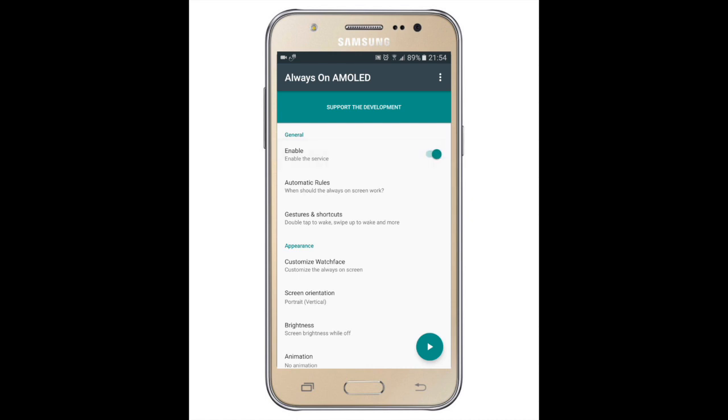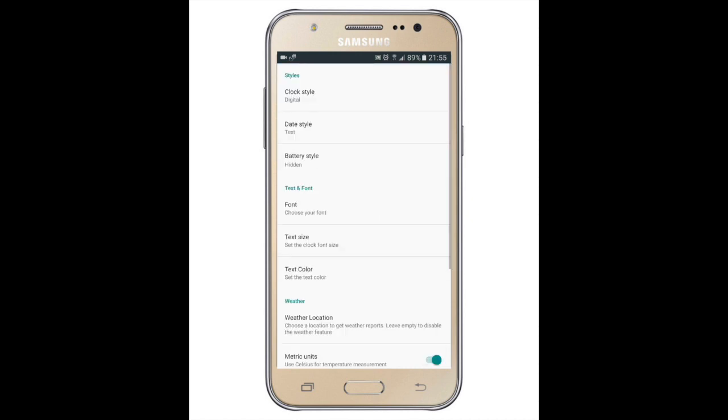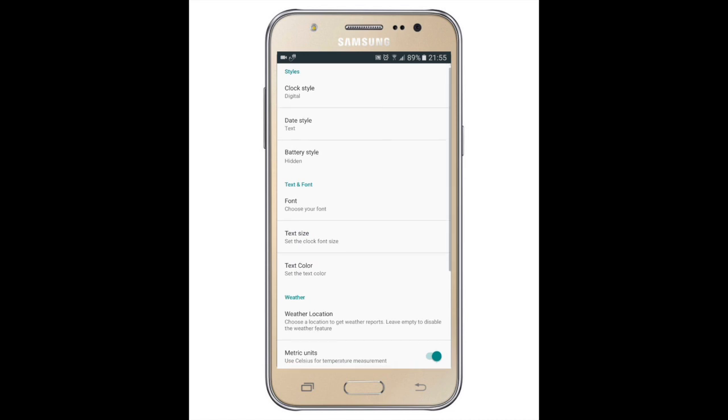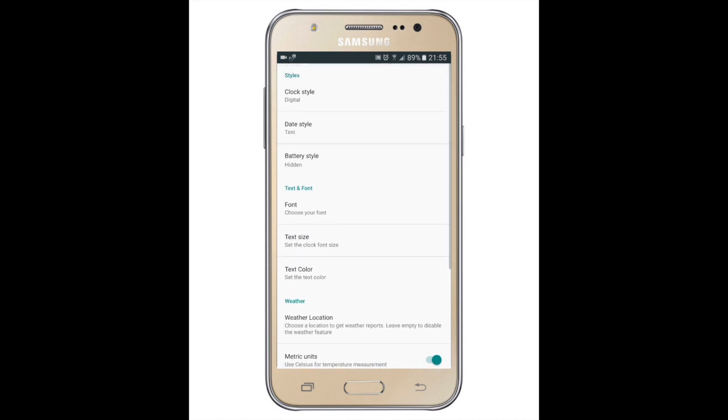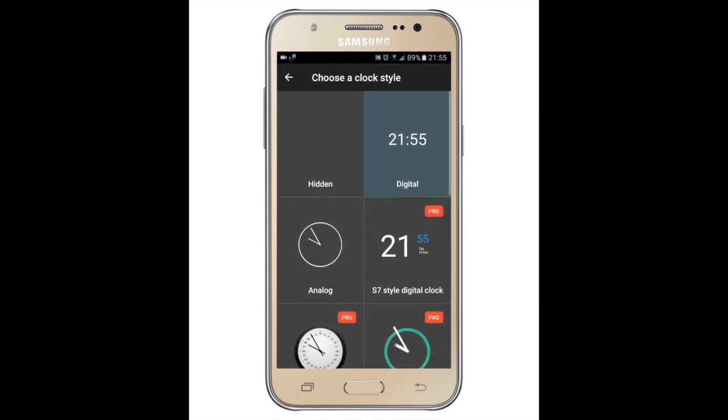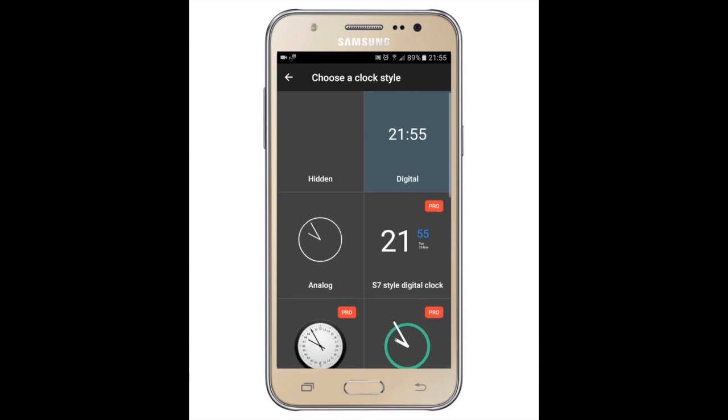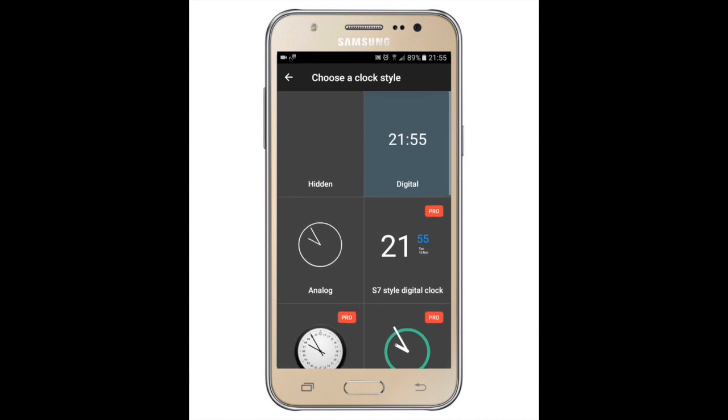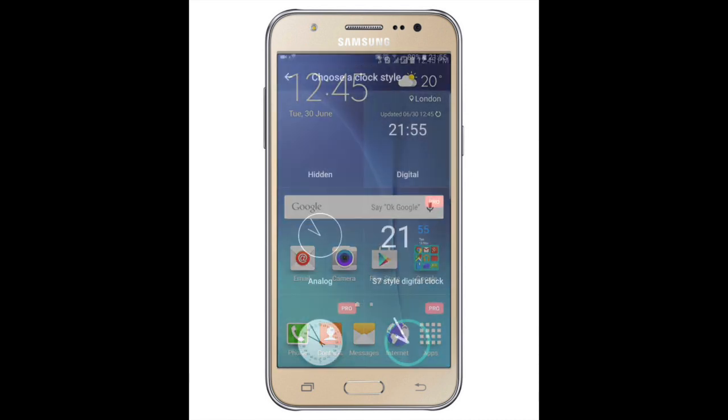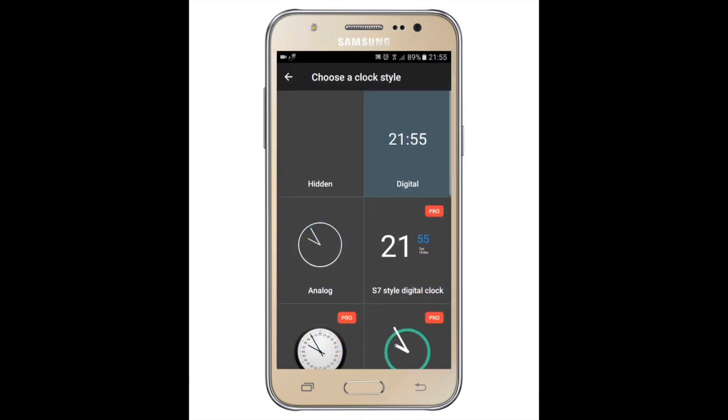And then go to customize watch face. Then press on clock style. Now the free options are you can either select the digital or the analog.